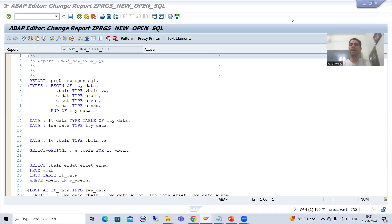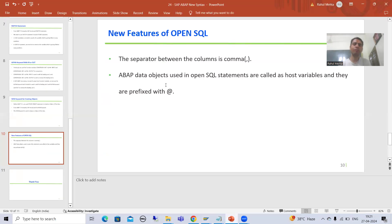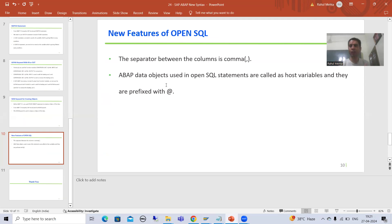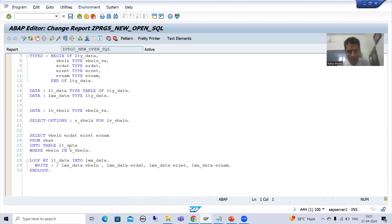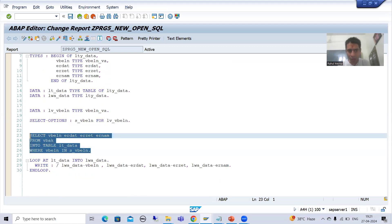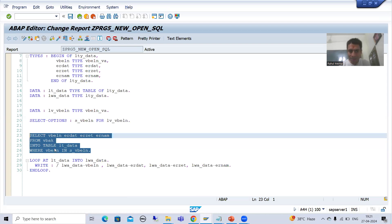Hello everyone, we will continue the topic SAP ABAP new syntax. In the previous video we started with the new features of Open SQL as a part of SAP ABAP new syntax. I developed a program and in that program I wrote a query using the old Open SQL syntax — the syntax used before ABAP 7.4.